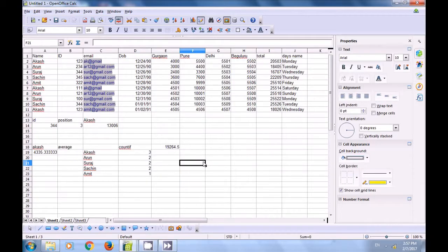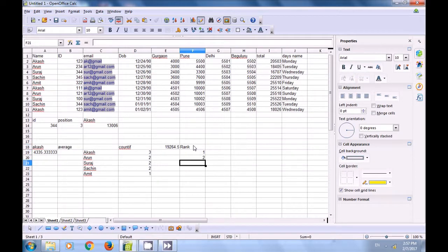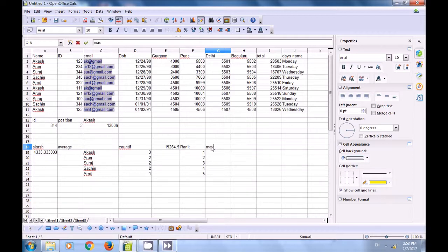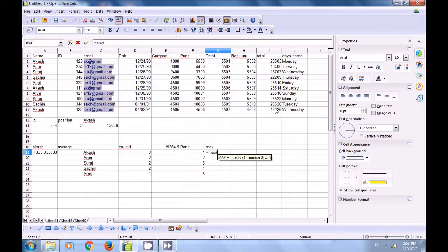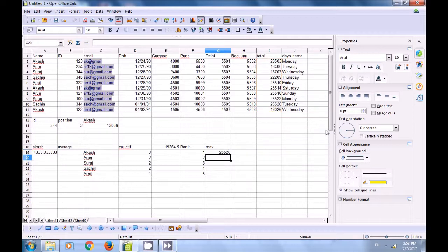We will now see how to find the largest and smallest values and their ranks. We type ranks 1, 2, 3, 4, 5. For the maximum value we use =MAX(totals_column), which gives the highest value. For the next maximum values we use =LARGE(totals_range; 2) with the rank after the semicolon.